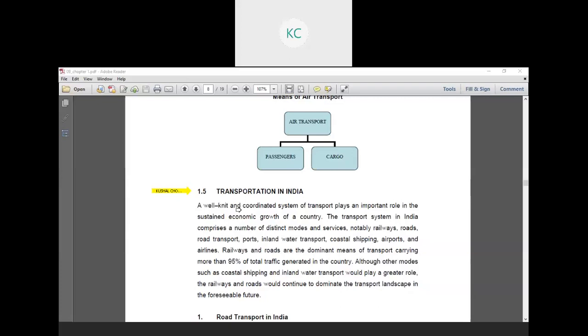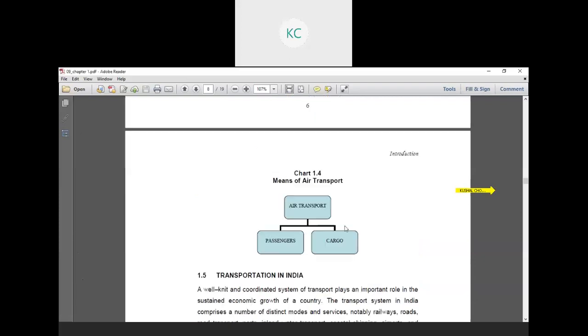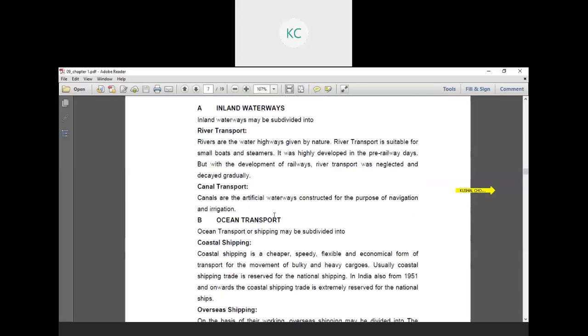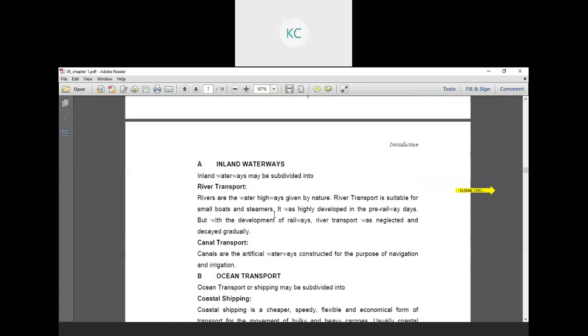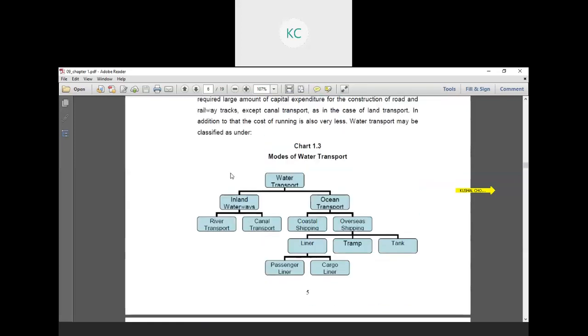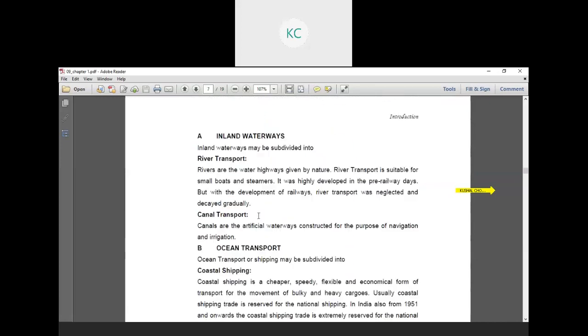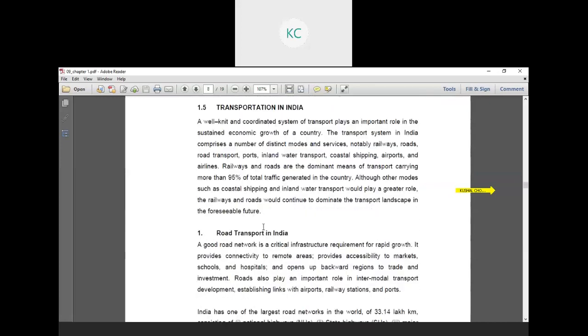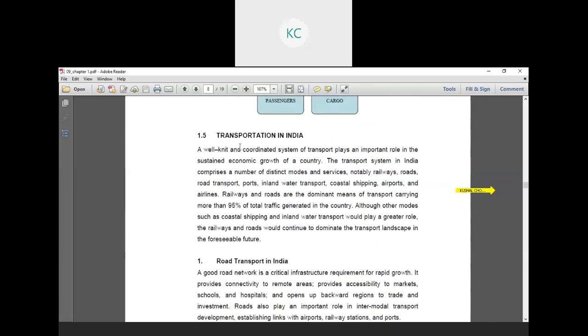Good morning all. Today we are starting a lecture on transportation engineering. In the previous lecture we discussed different types of transportation like road transportation, water transportation, and air transportation. In the next lecture we were discussing what transportation systems are available in India.